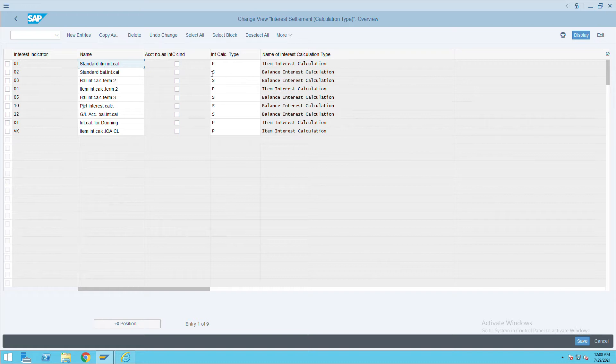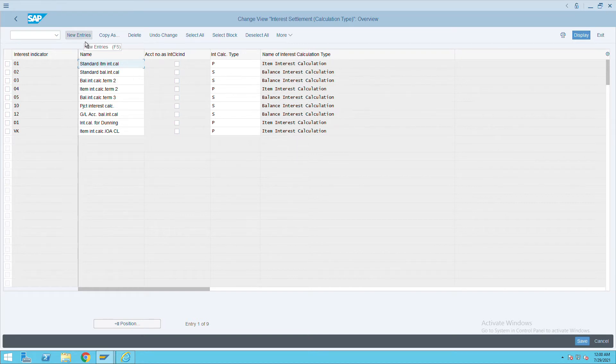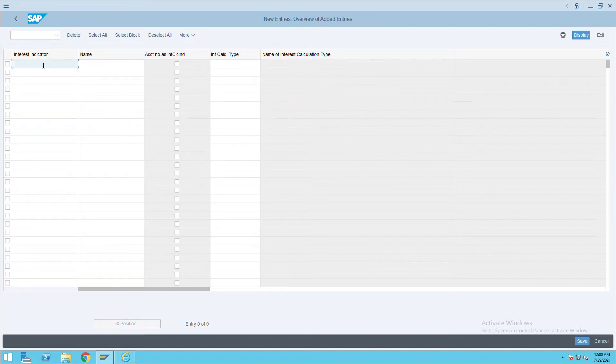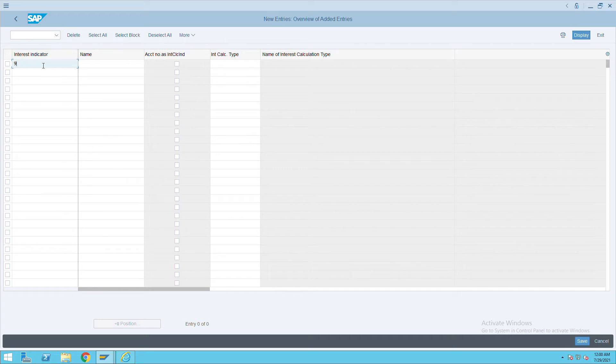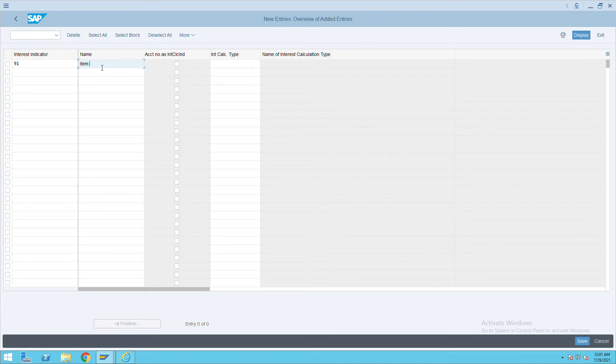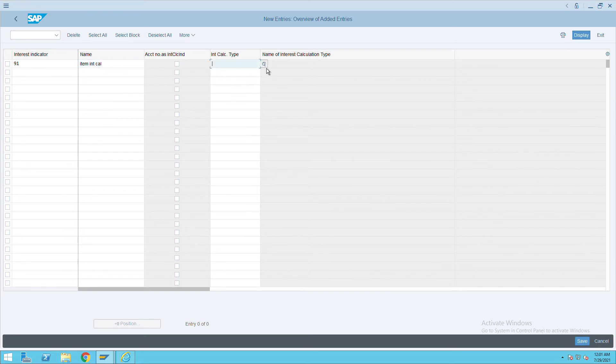We need to create both. Click on new entries. Give any code - my company code is 9001, so I will keep it as 91 and this will be my item interest calculation. I will select the option from here also.